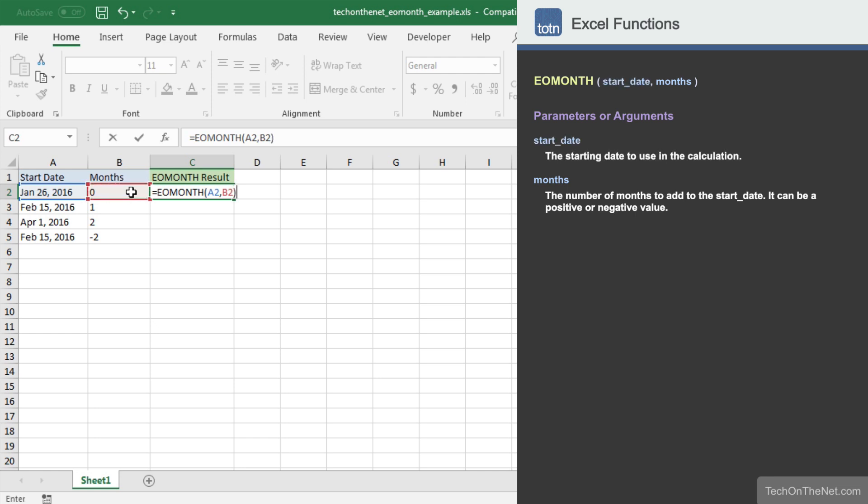Now that we have entered all of the parameters for the EOMONTH function, let's complete the command to look at our result. Notice that the EOMONTH function returns the result as a serial date value and not as a string date value. A serial date is how Excel stores dates internally and it represents the number of days since January 1, 1900.